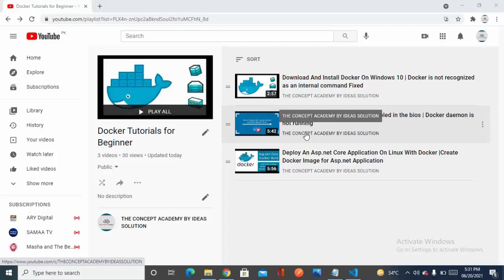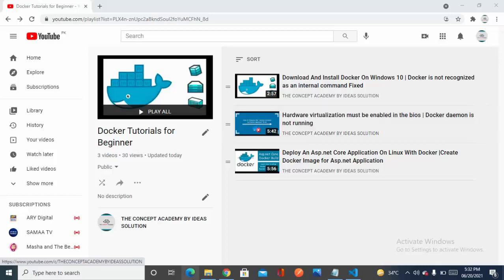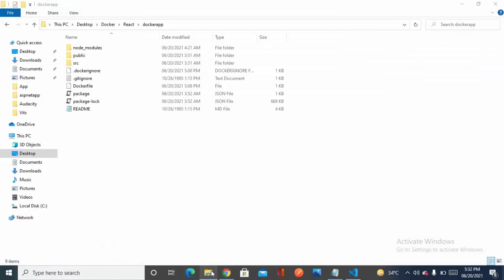Bismillahirrahmanirrahim, assalamu alaikum. My name is Salman and you are watching the Conspicate Me by the R Solution. In this video we are going to containerize a React application by using Docker, so let's just start from scratch.